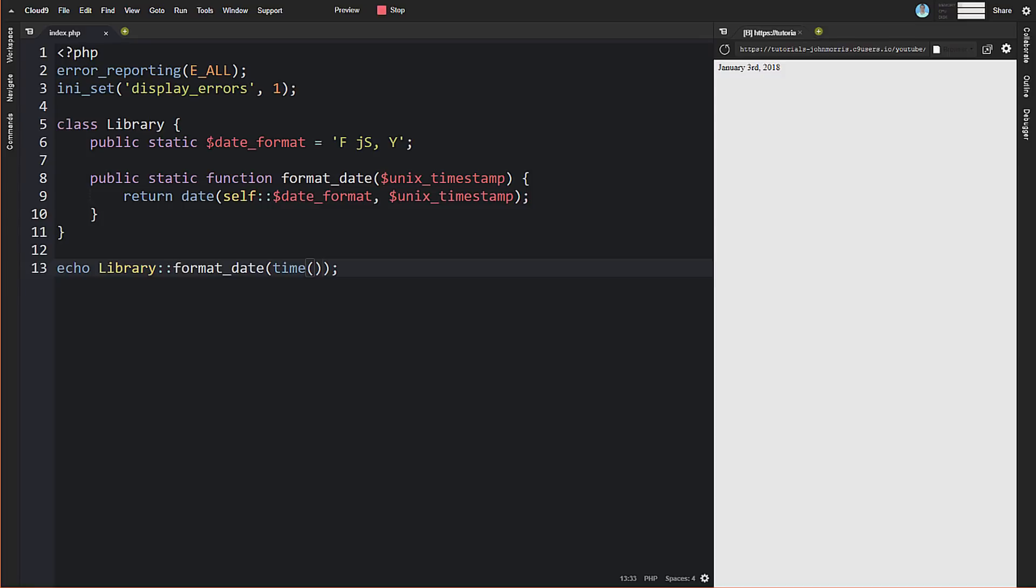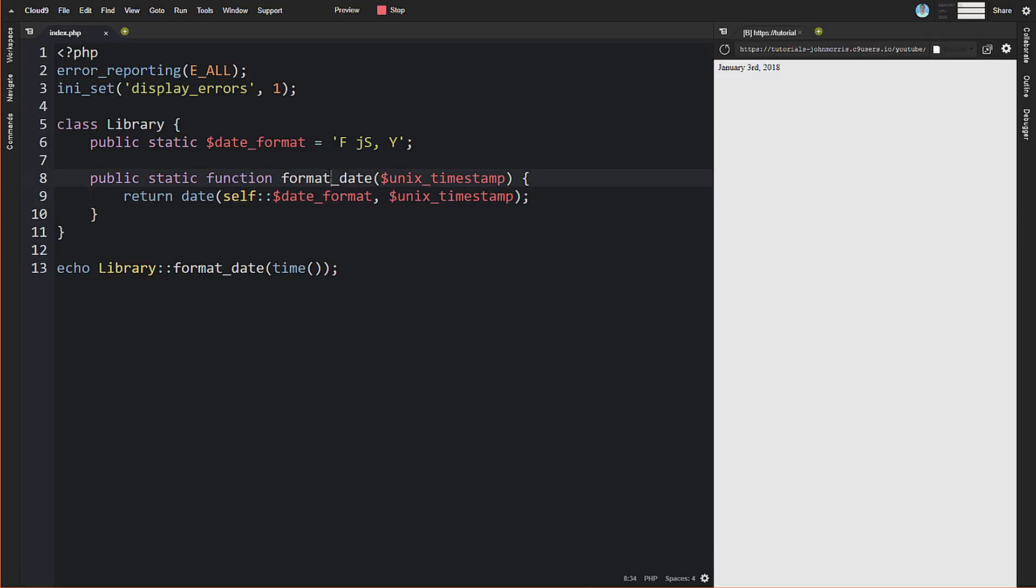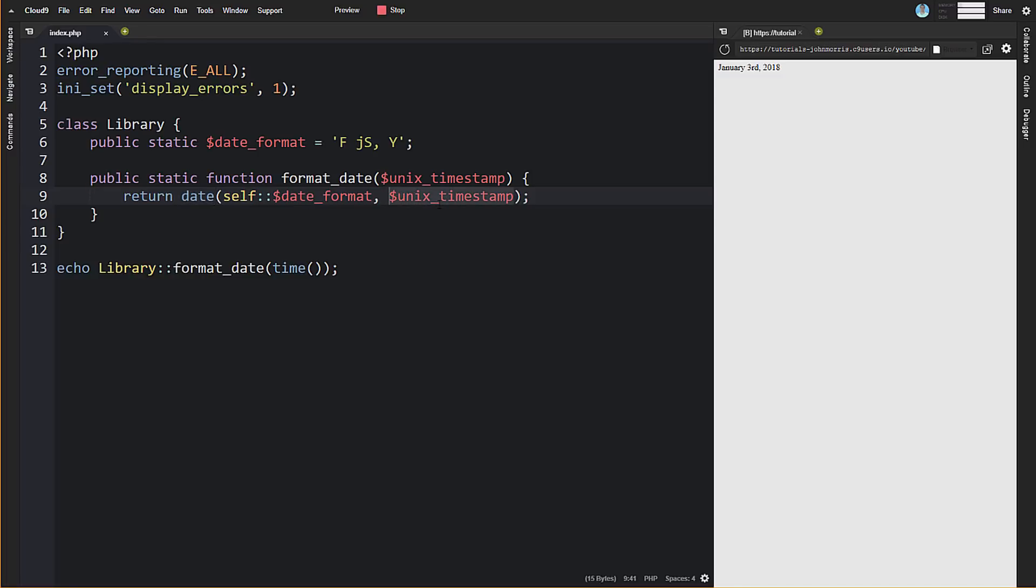So what this does is we have a static property called date_format and we've set it to a format. This is a standard format that you would find for the PHP date function, which is this built-in PHP function right here. All we're doing is passing in a Unix timestamp to this method and referencing our property that has our date format to set the format for the date. That's the first parameter that the date function takes, and then we're passing in our Unix timestamp. Down here, we're passing in just the current time.